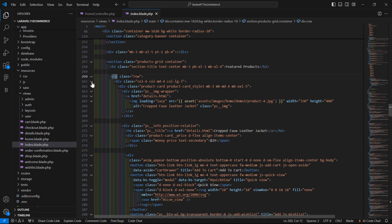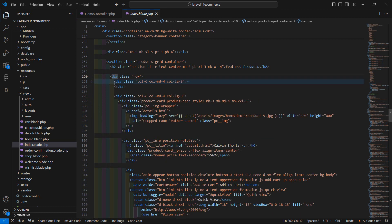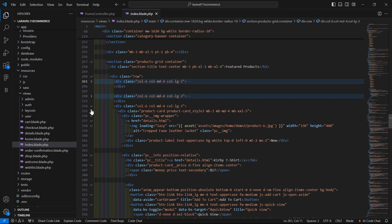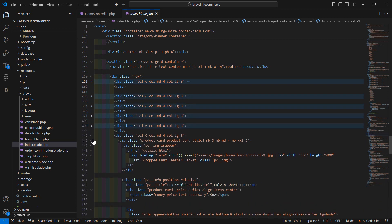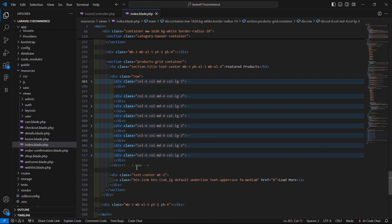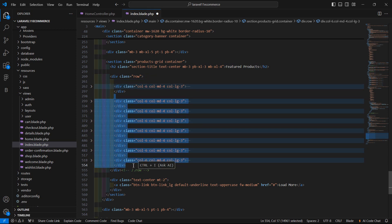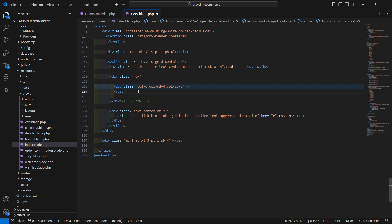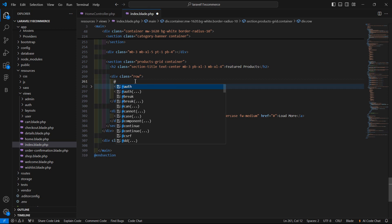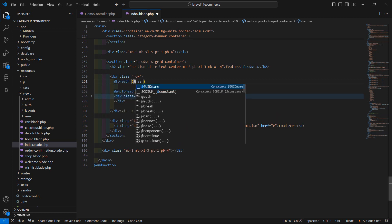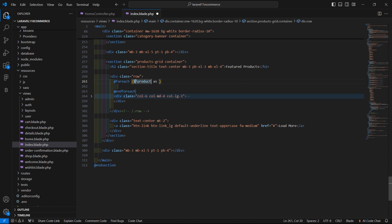Inside this row you can see divs for the first, second, third, fourth, fifth, sixth, seventh and eighth product. We only need the first one, so remove the remaining seven. Now let's add the `@foreach` directive: `@foreach($fproducts as $fproduct)`, then cut the product block.